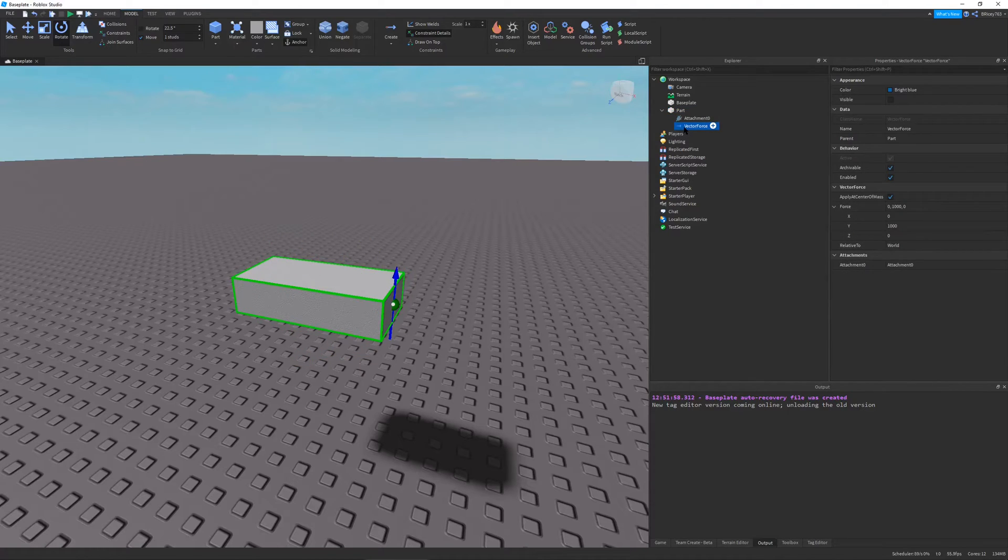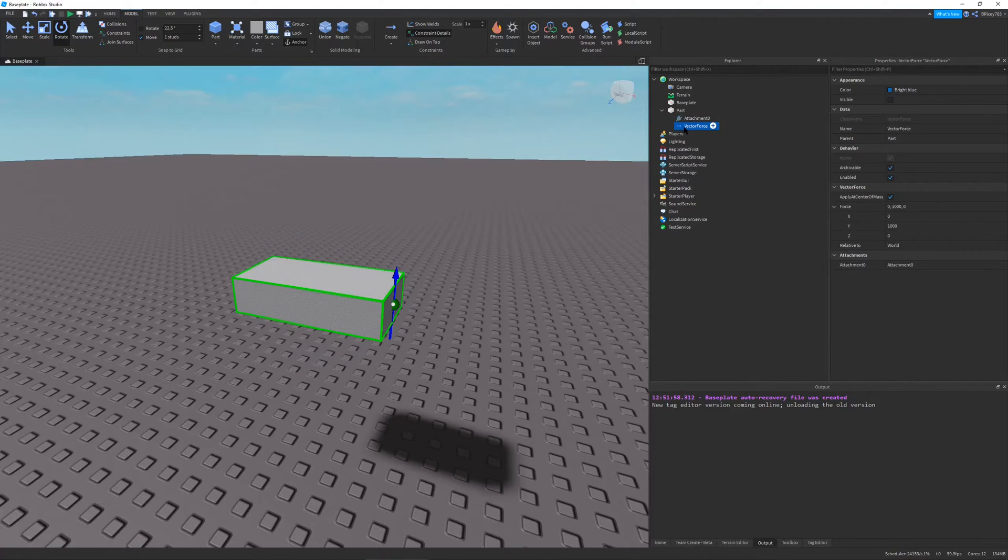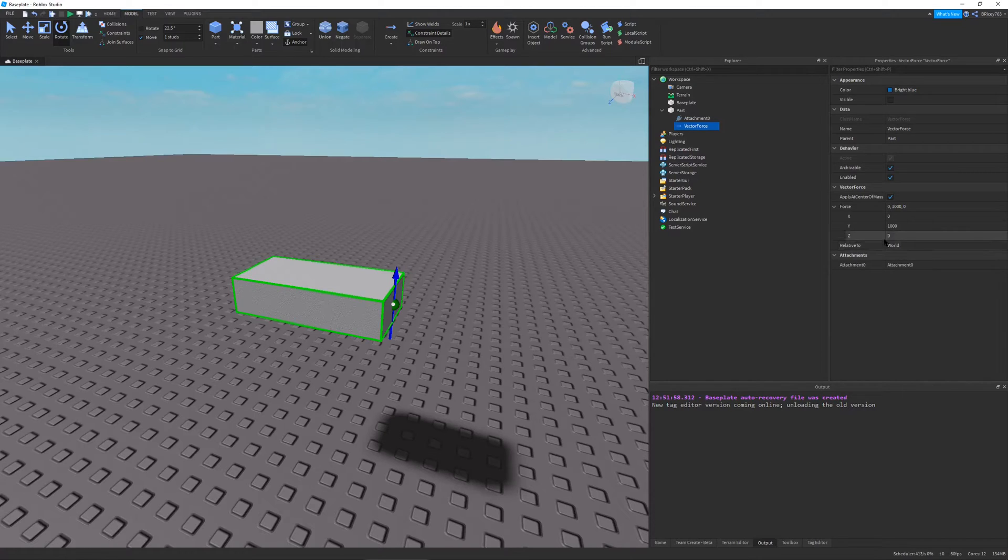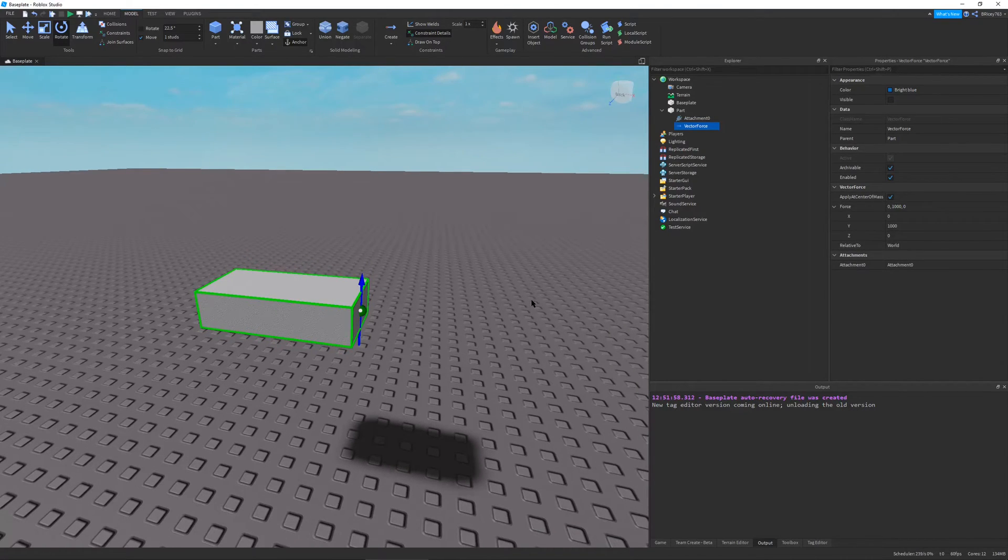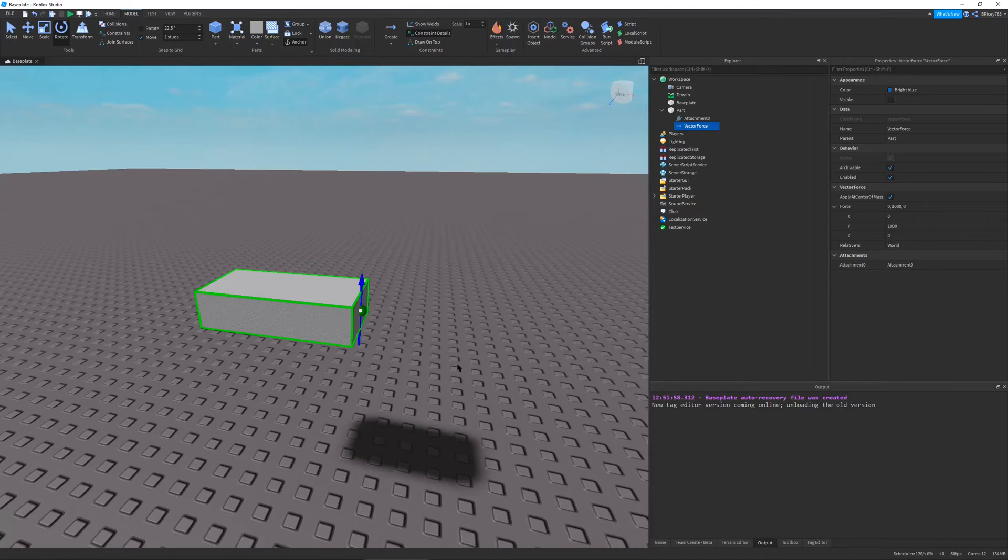let's say I set it to zero and I set Y to a thousand, this would be pointing up regardless of the orientation of the part. So if I were to rotate the part, you can see the vector force is still pointing up no matter where I rotate the part.